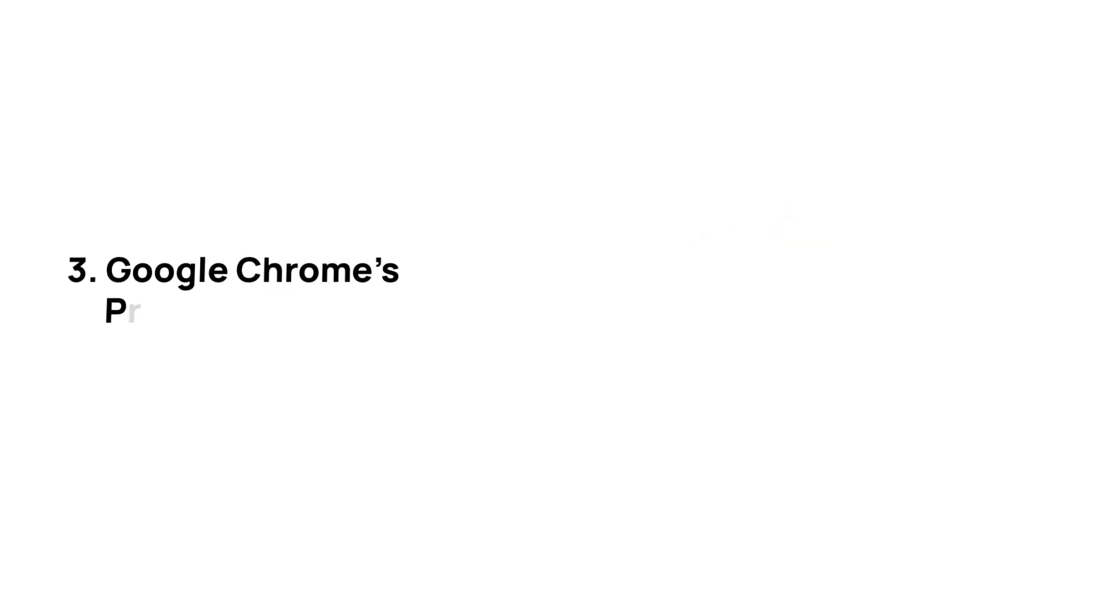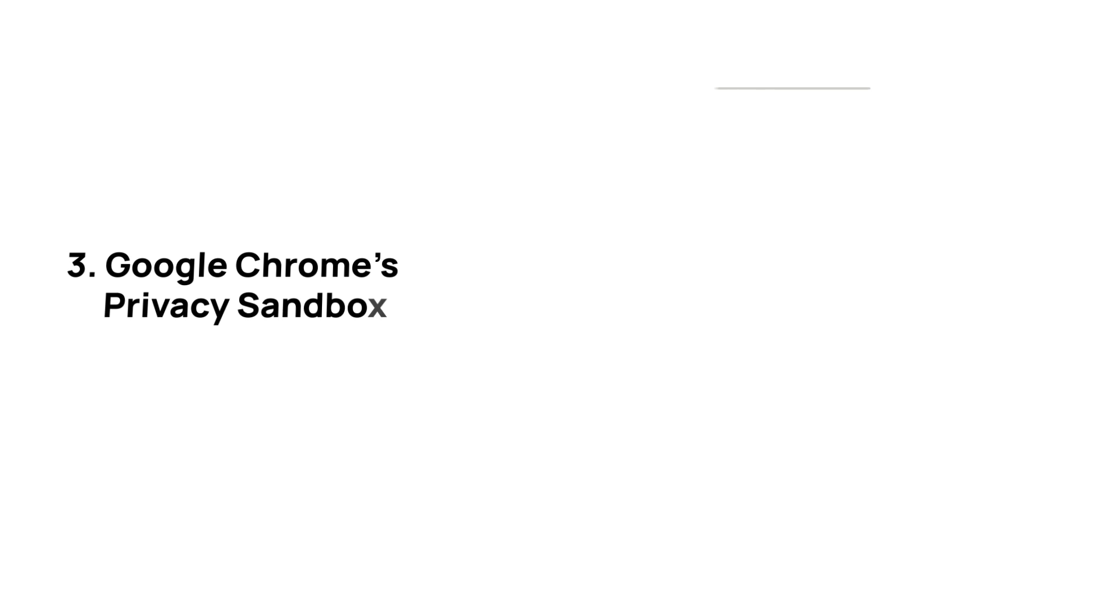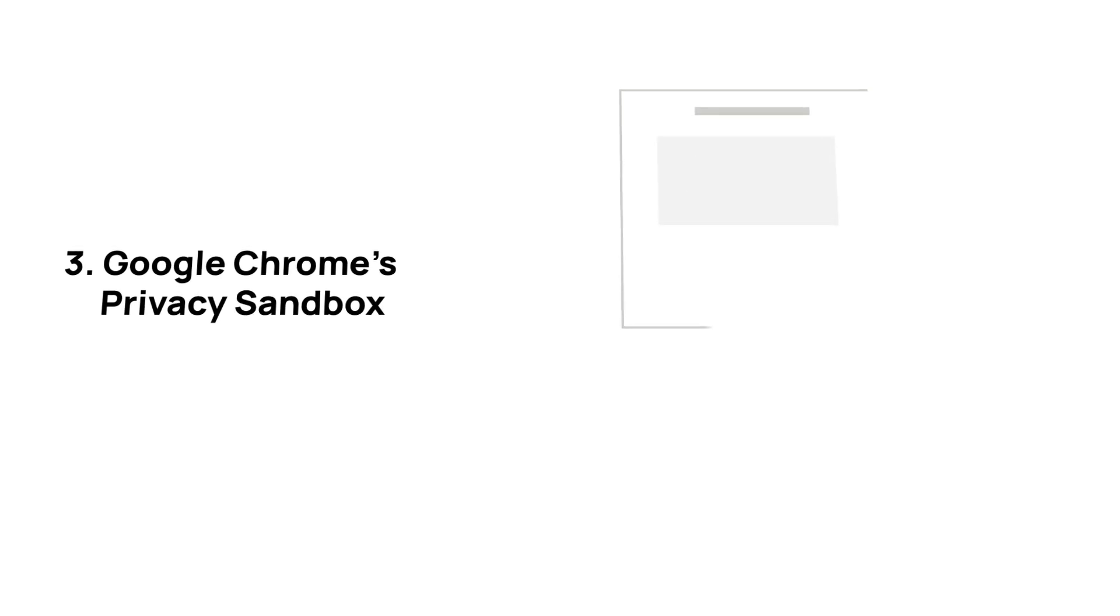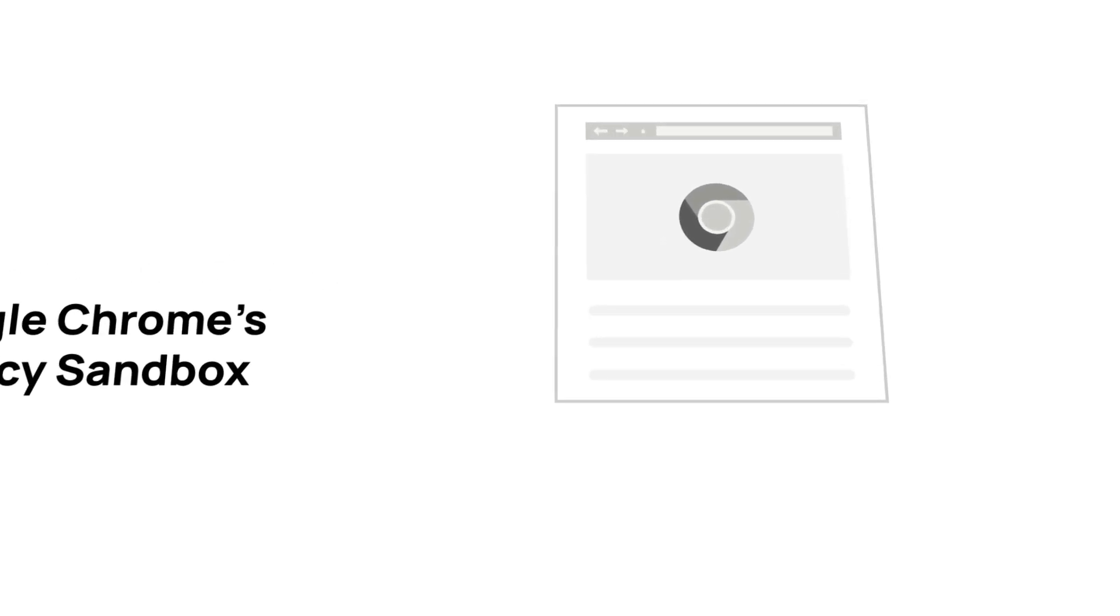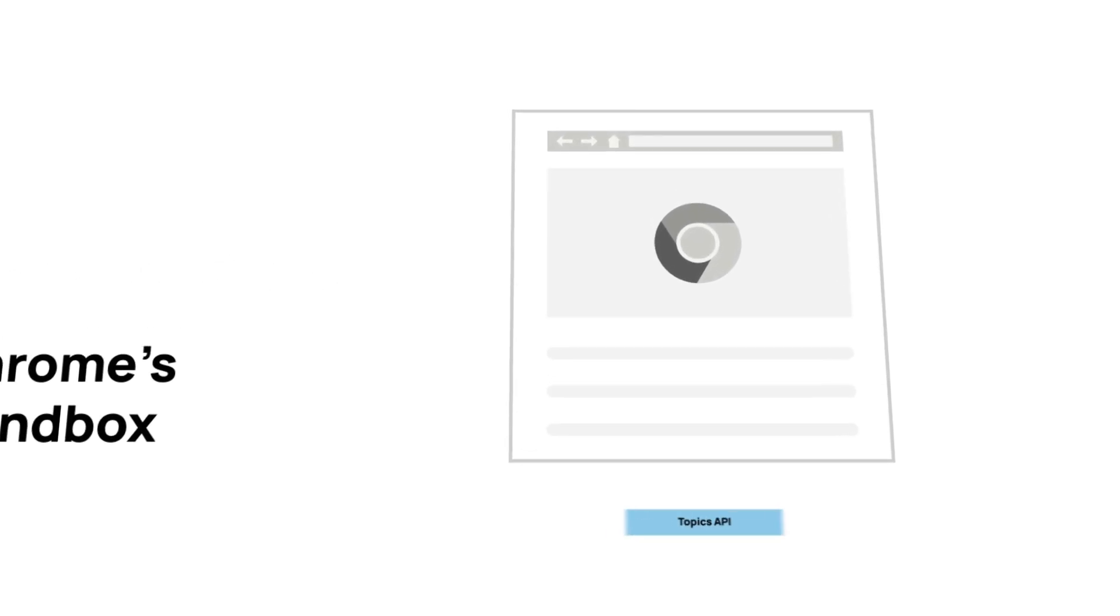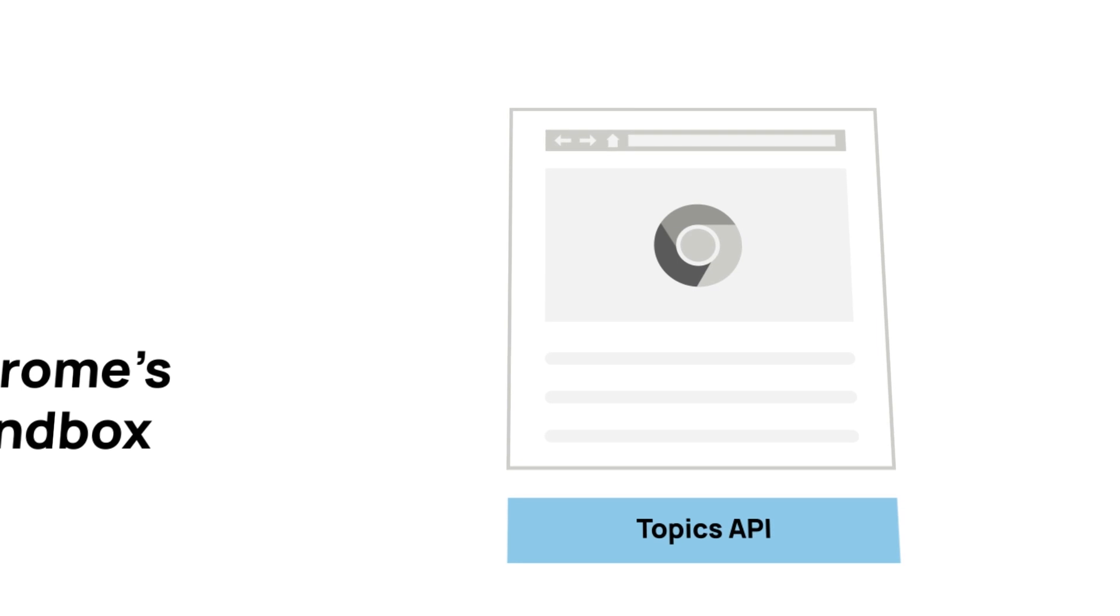Google Chrome's Privacy Sandbox aims to run key programmatic advertising processes in a restricted environment to protect user privacy. Privacy Sandbox includes standards for showing relevant advertising and for measuring their performance.